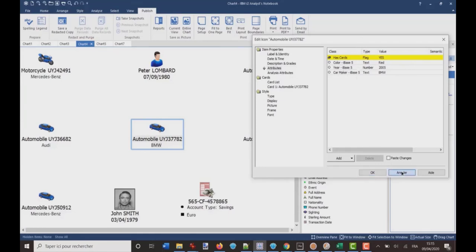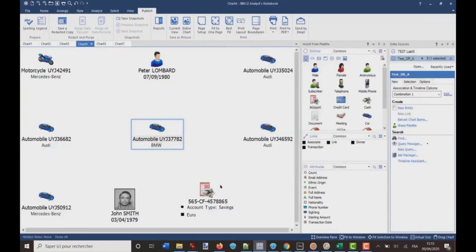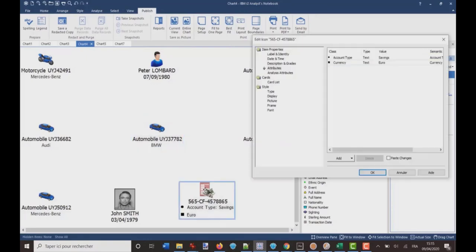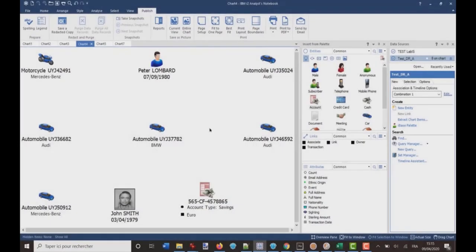But I can also have some attributes which have been defined on the Analyst's Notebook chart. For example, if I click on this entity, this entity has two attributes, account type and currency.